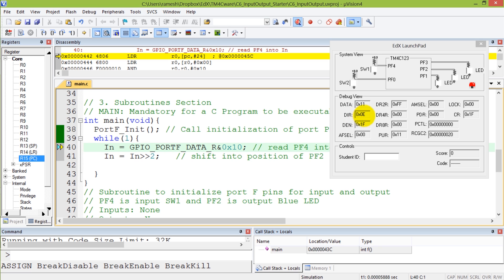This is the direction register which was already initialized, enable register, the alternate functions and so on. At this point, the way we're going to read our data is by looking at this register, which is the data register. This will tell us what the contents of the switch are.